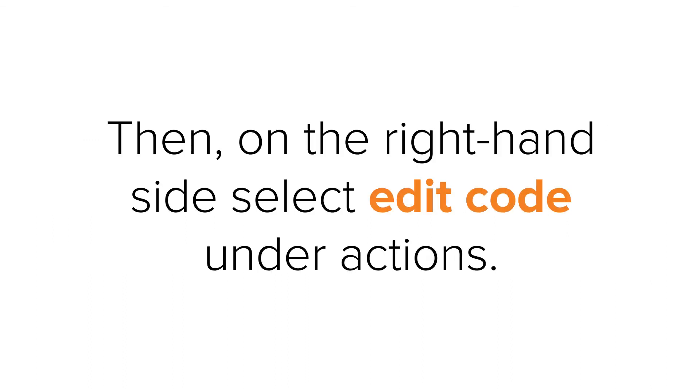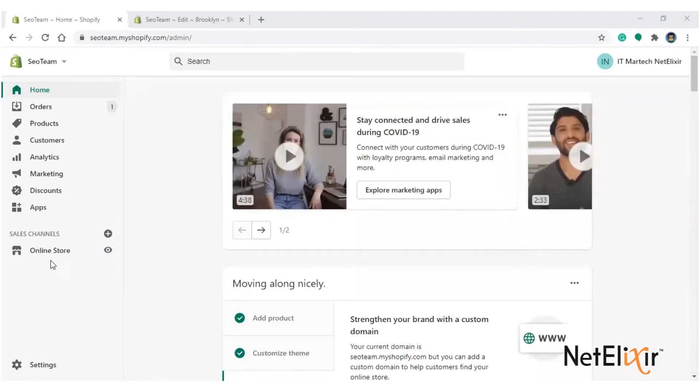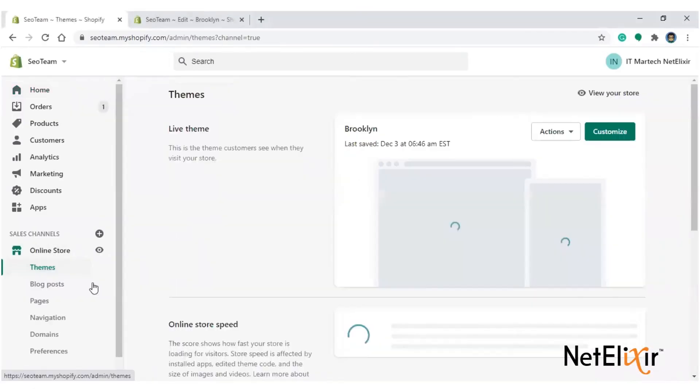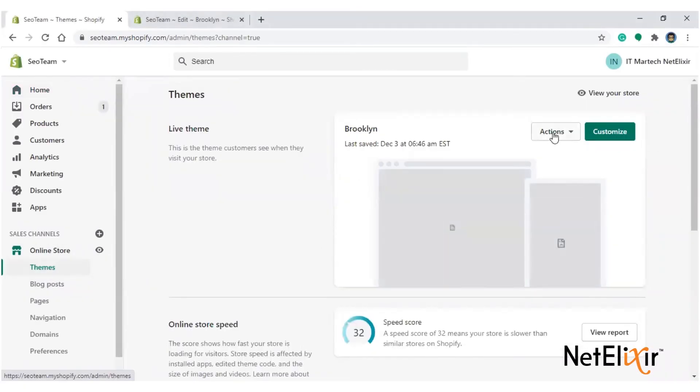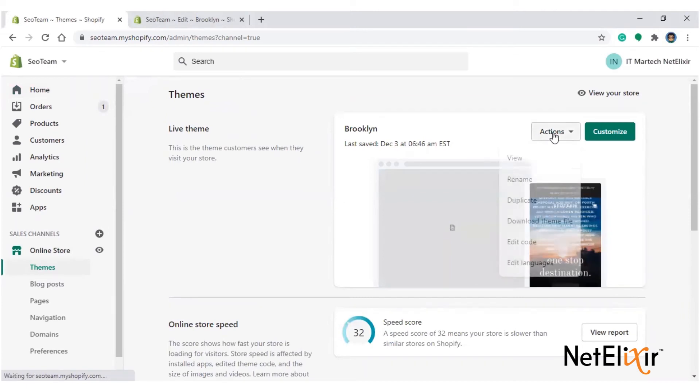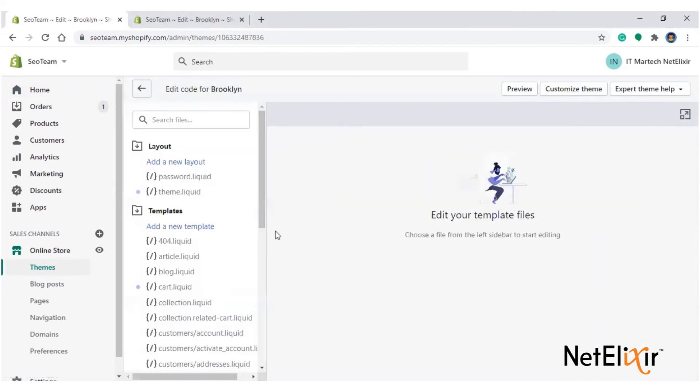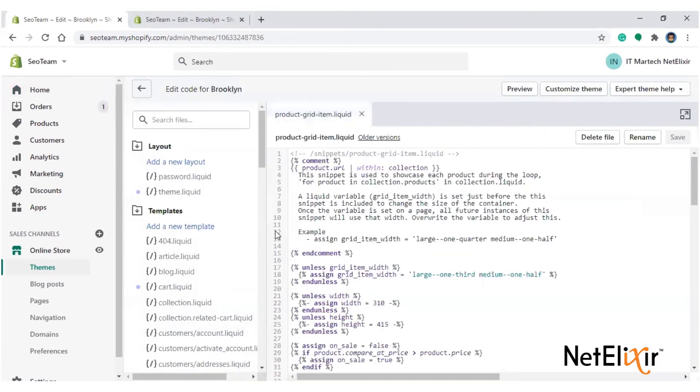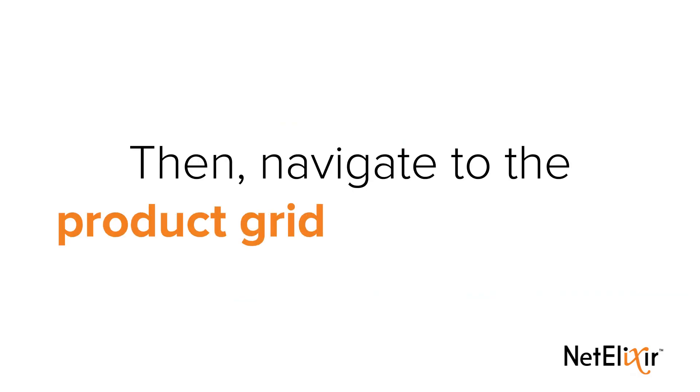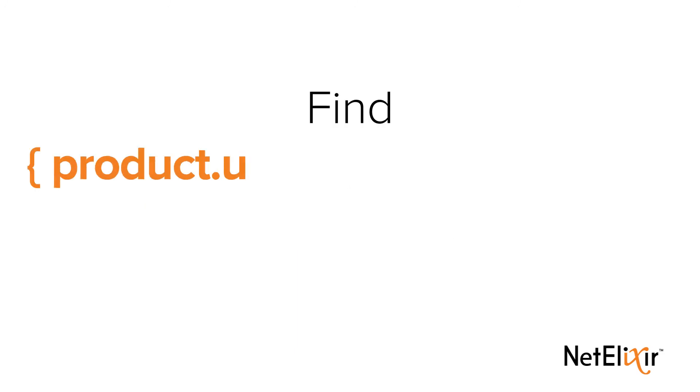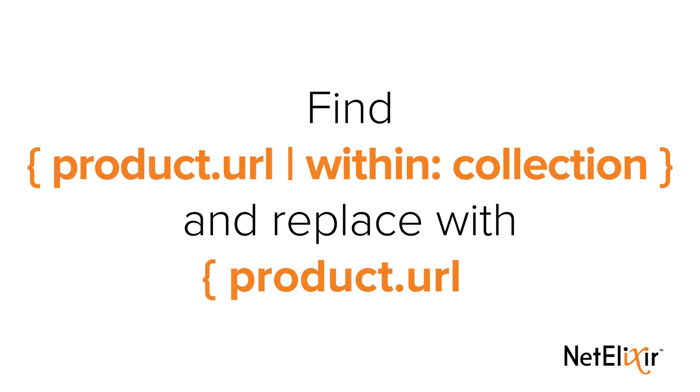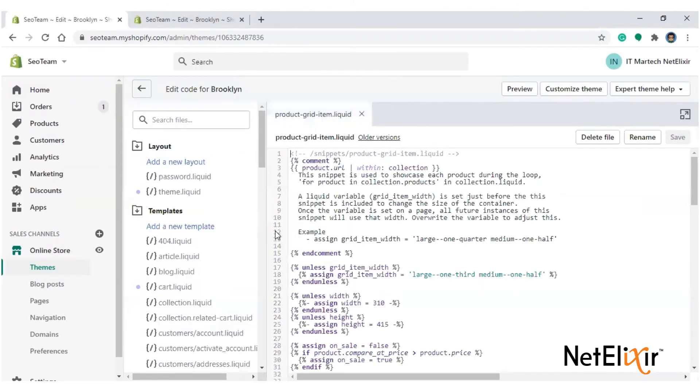Then, on the right-hand side, select Edit Code under Actions. Then, navigate to the Product Grid item liquid file. Find Product URL bar within Collections and replace with Product.url.